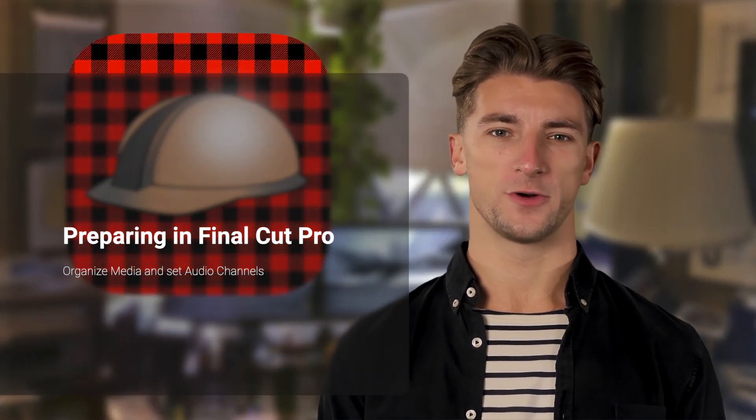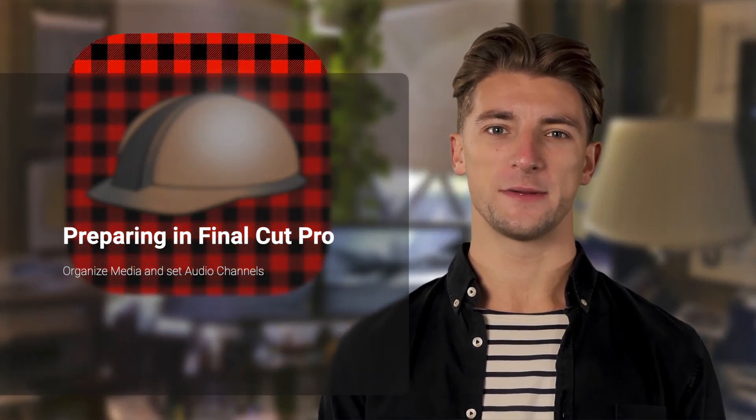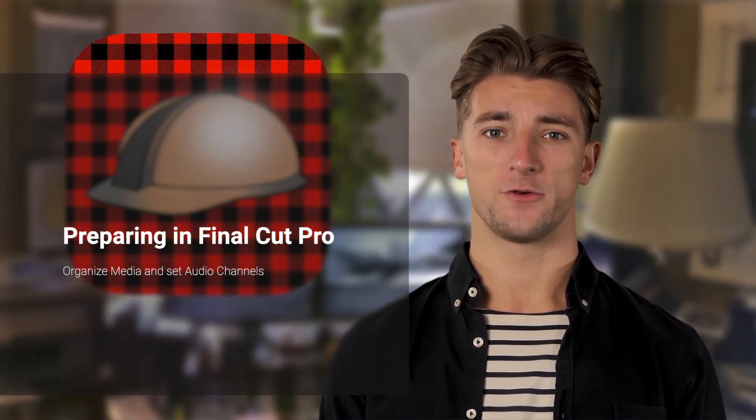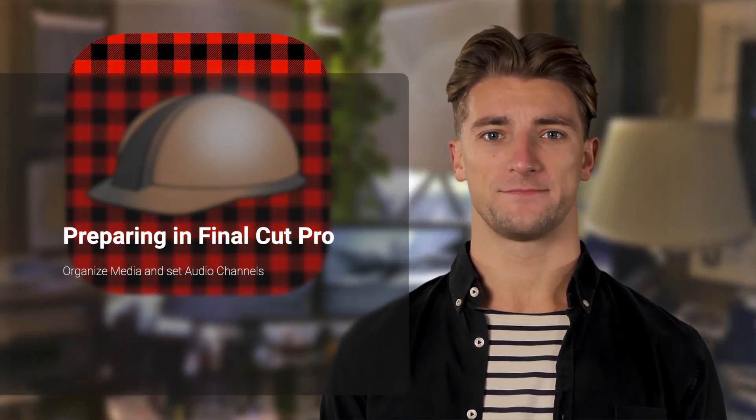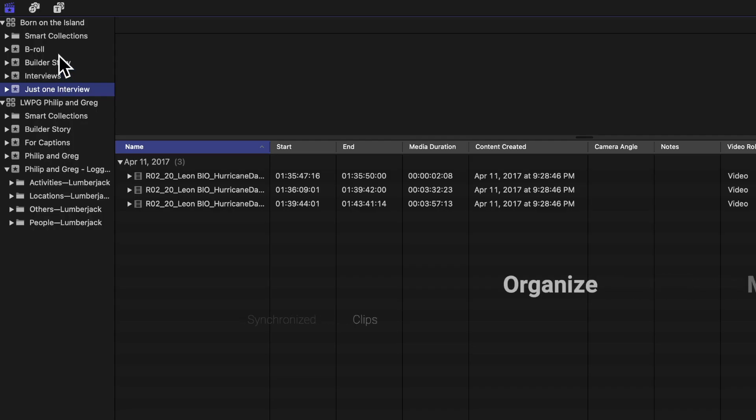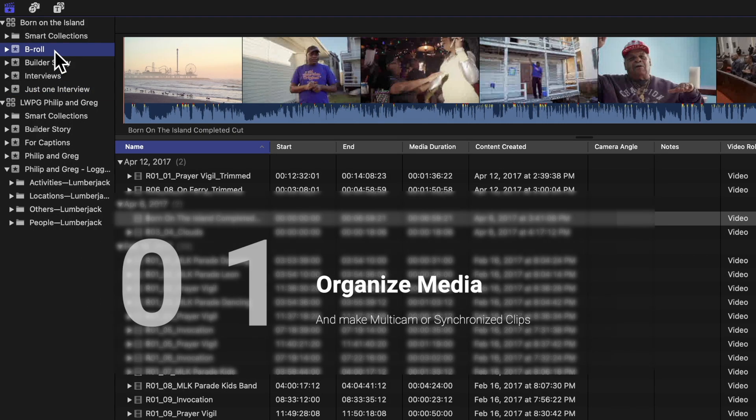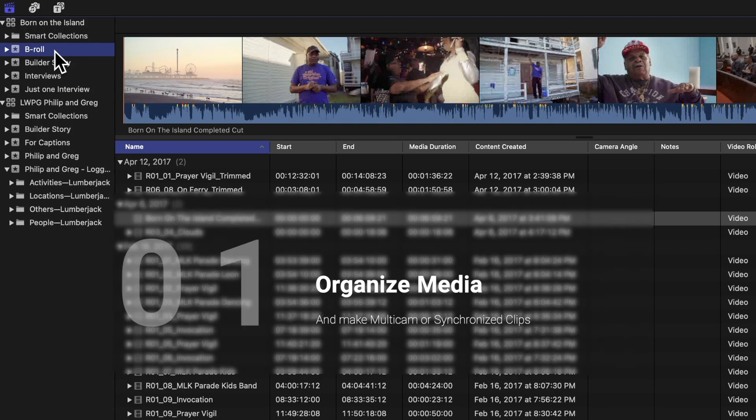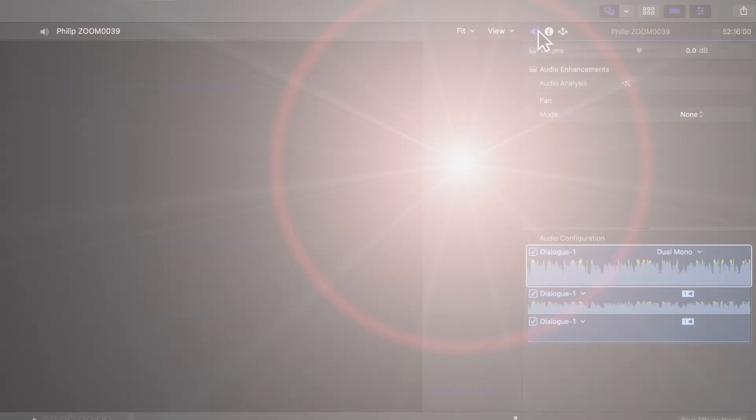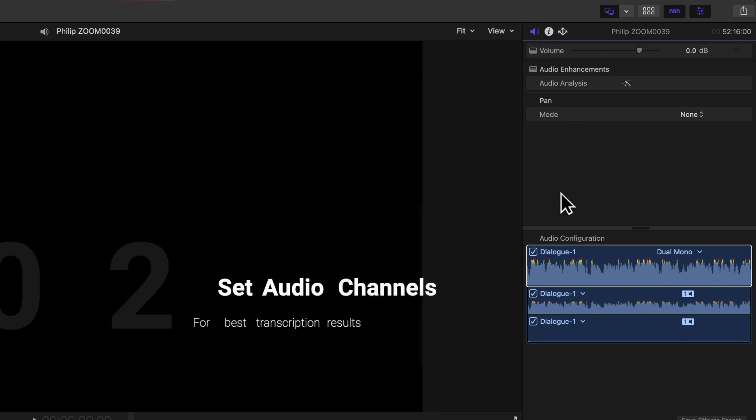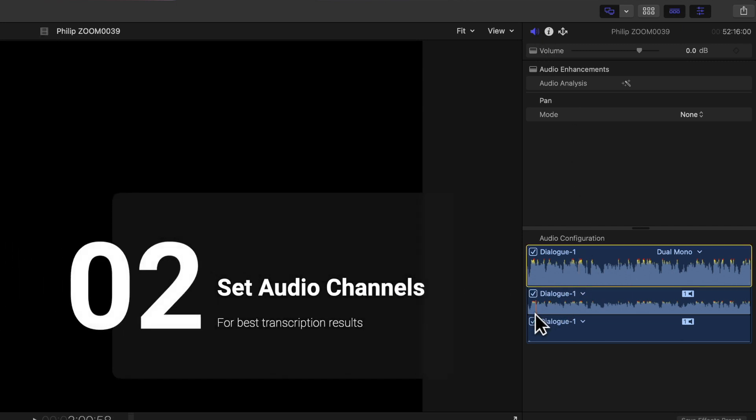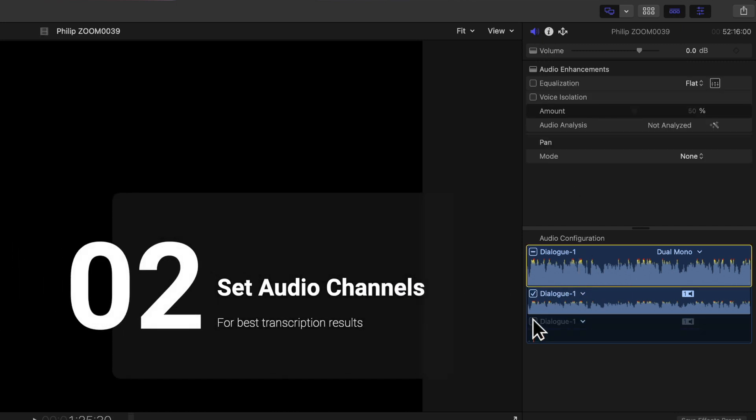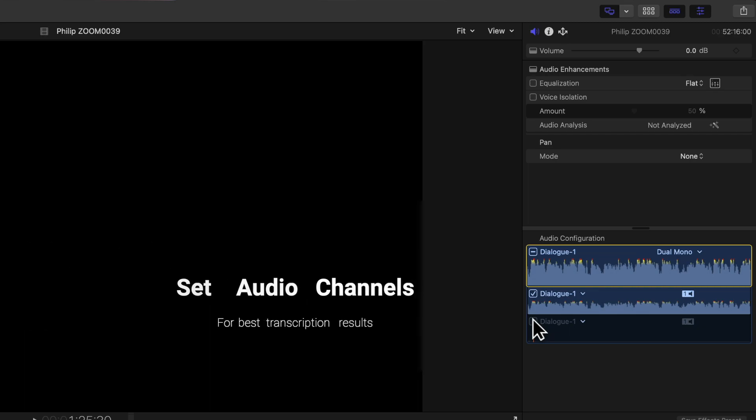Final Cut Pro and Builder work together to make transcript workflows easier. In Final Cut Pro, you organize your media into one or more events and make sure you're going to transcribe the right audio in Builder by setting audio channel configuration in the inspector.